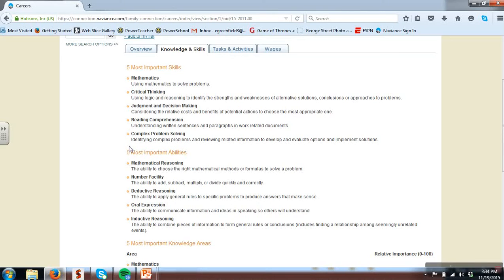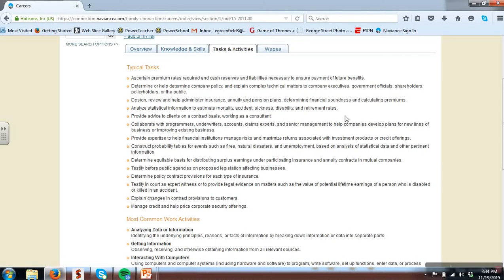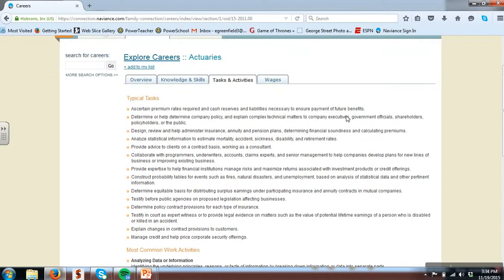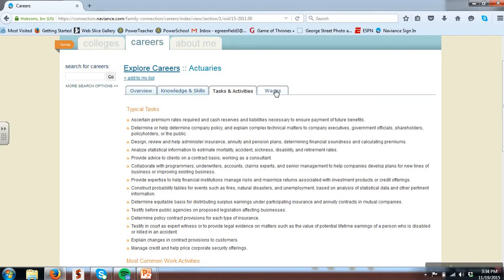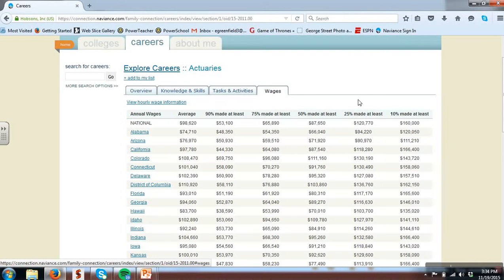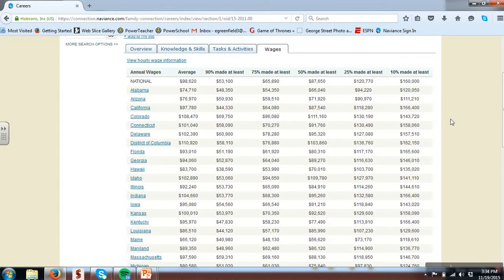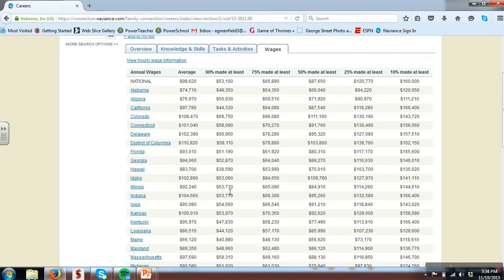If I click on knowledge and skills it's going to tell me what skills I need to be successful in this career and what abilities do I need to have to be successful in this career. If I click on tasks and activity I'll be able to read about what the day to day work would look like if I was an actuary and finally if I click on wages I can see salary information by state for that career. Please note that as you start your career you'd probably be in this 90% made at least or $53,000 range and as you gain experience and become more valuable to your employer you would work your way right and potentially earn more money over time.